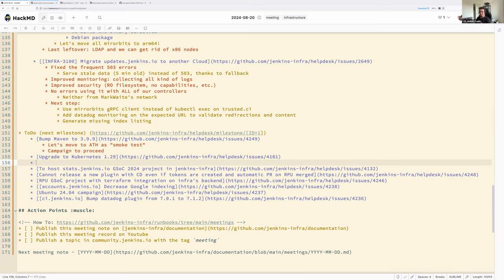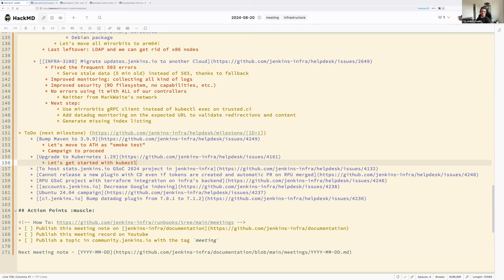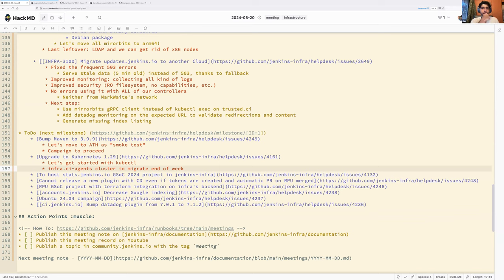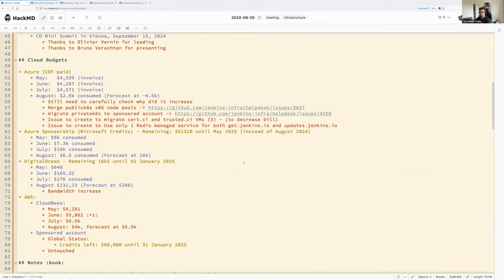Next item: Kubernetes 1.29 migration. Jay has done the kubectl updates for the previous version and can start the prepare work the same way he did with Stefan. The plan is to migrate one cluster — likely infra CI — to 1.29 by end of the week.